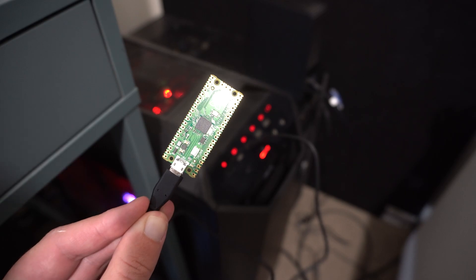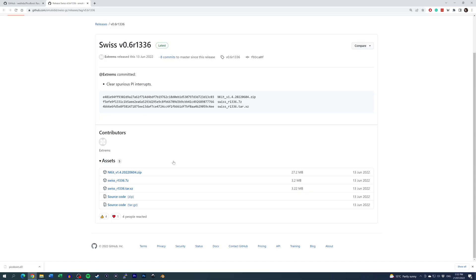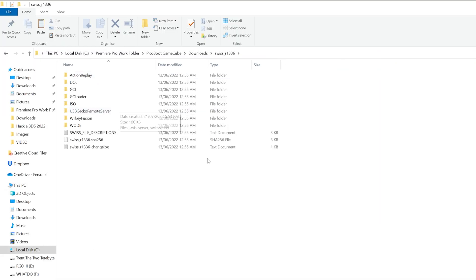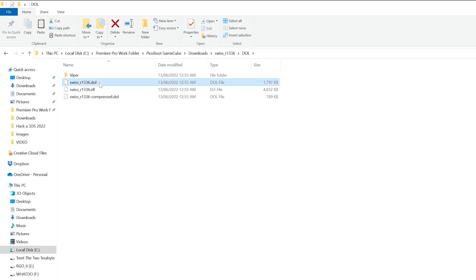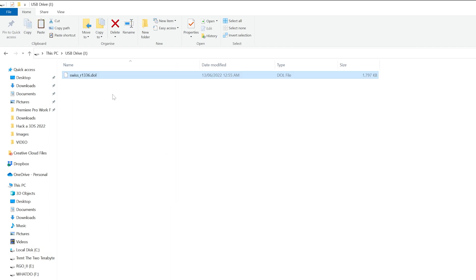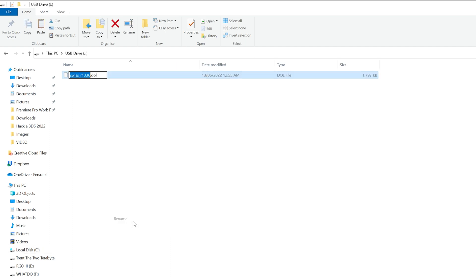The green LED on the Pico will light up if all was successful. Next, download the latest release of Swiss, also linked below. Extract the package and navigate to the DOL folder. Copy the file named Swiss.dol, which also includes the version number in the file name, and copy it to the SD card. Rename it to IPL.dol.